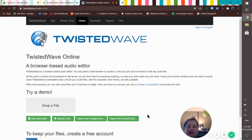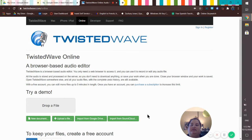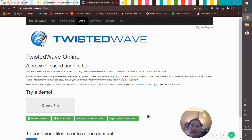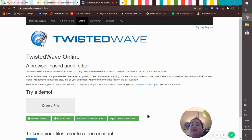Hi everybody, we are going to talk about how to use TwistedWave for making audio for our Google Slides presentations. So let's look at this.